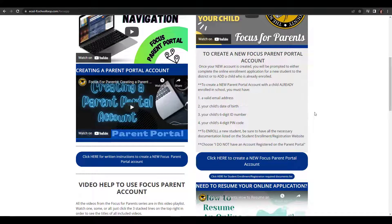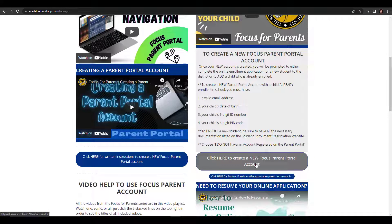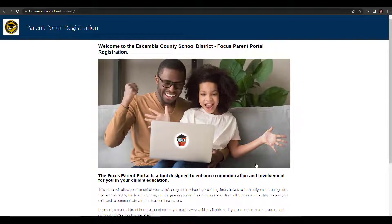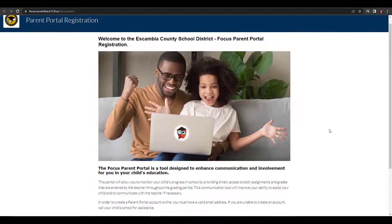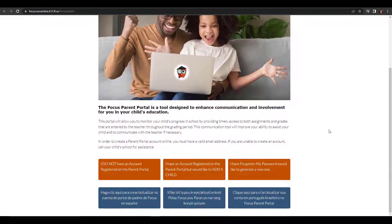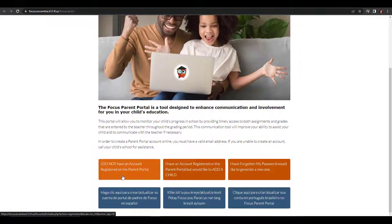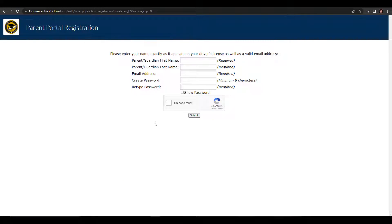So back on this screen, you're going to click here to create a new Focus parent portal account. Once directed there, if you scroll to the bottom, choose "I do not have an account registered on the parent portal."